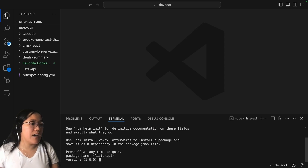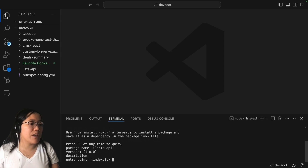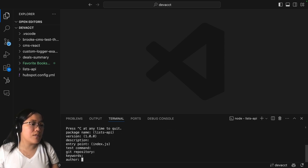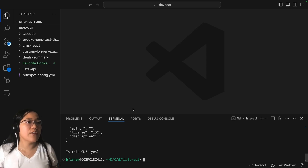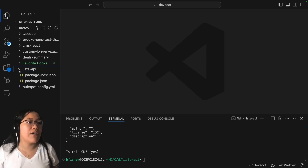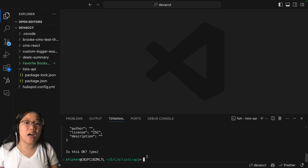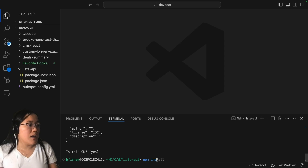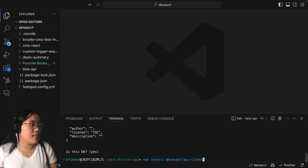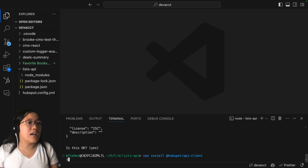We're going to keep the package name Lists API, version 1.0, leave the description blank, the entry point is going to be our index.js file, no test command, no git repository, and the license will be fine. So now inside of our Lists API folder we have our package.json. We're going to use the HubSpot API client — it's a wrapper for our API endpoints so you can call them within Node more easily. So we're going to run npm install @hubspot/api-client, and this will go ahead and download our API client locally.